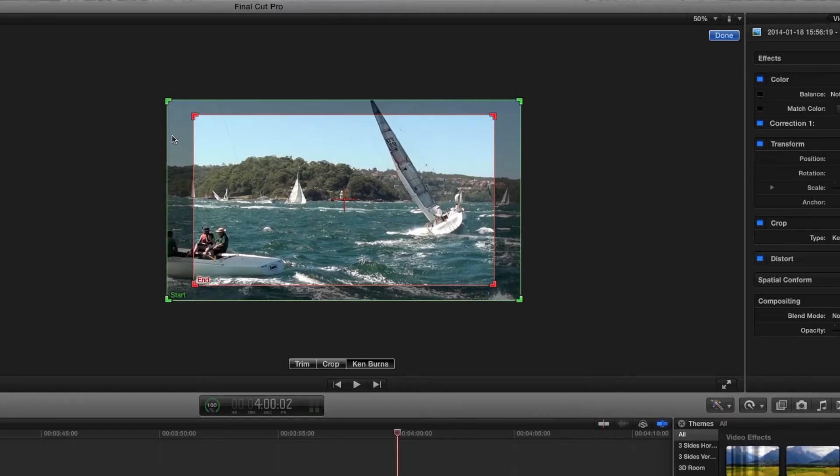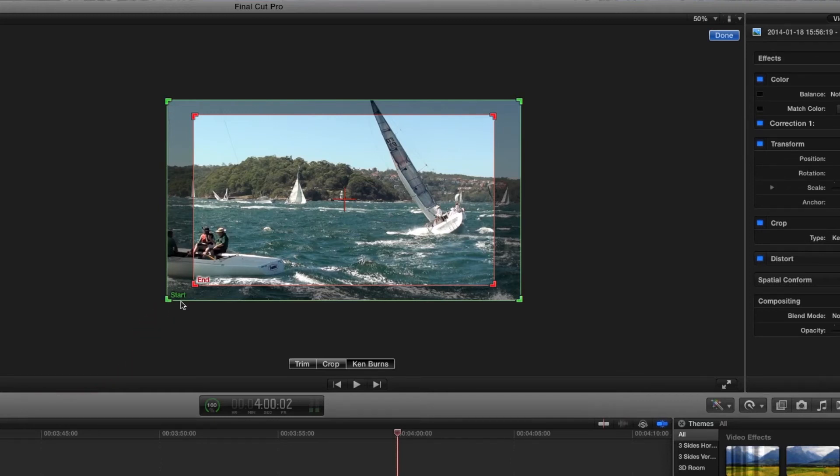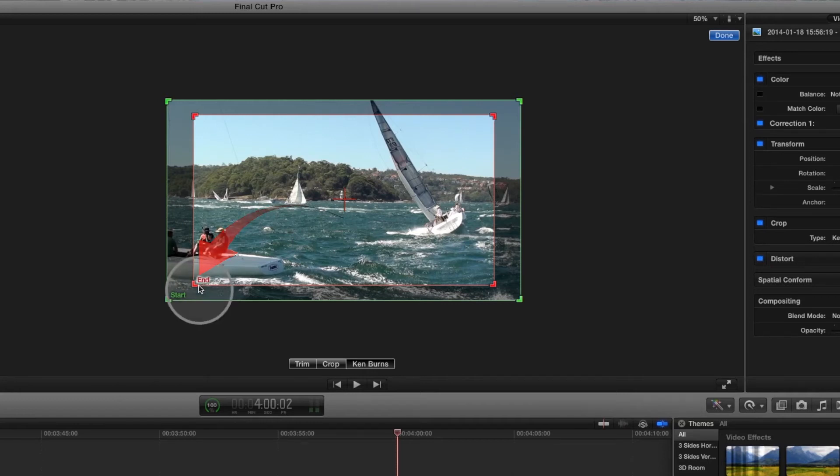So we can now have this move to just the yacht starting here and finishing here.